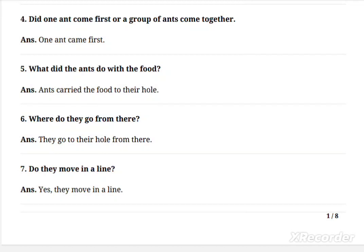Question 7: Do ants move in a line? जैसे हम देखते हैं, कहीं भी मीठी चीज़ गिरी होती है तो ant का group आने लग जाता है। वो एक line में, एक serial order में जाते हैं। Yes, they move in a line.